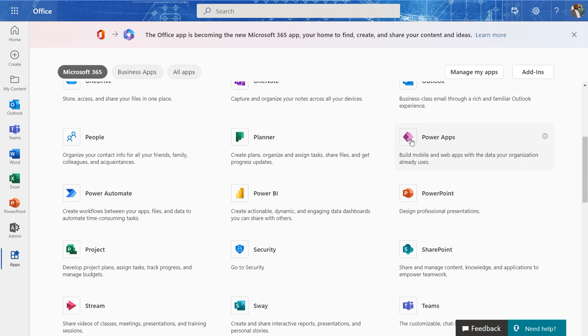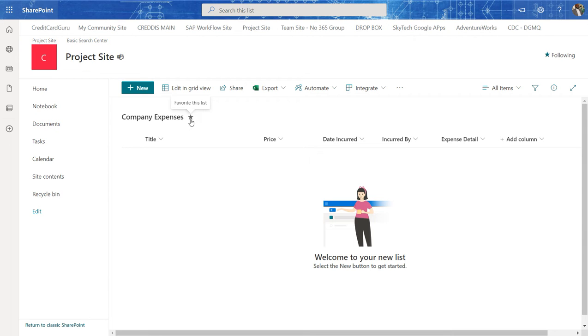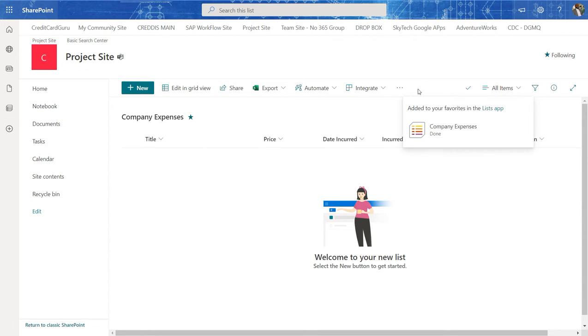In this video, I want to build an app for a SharePoint list that I created a few moments ago. The name of this list is called Company Expenses. I'm going to click Favorite here to keep it as one of my favorite lists.